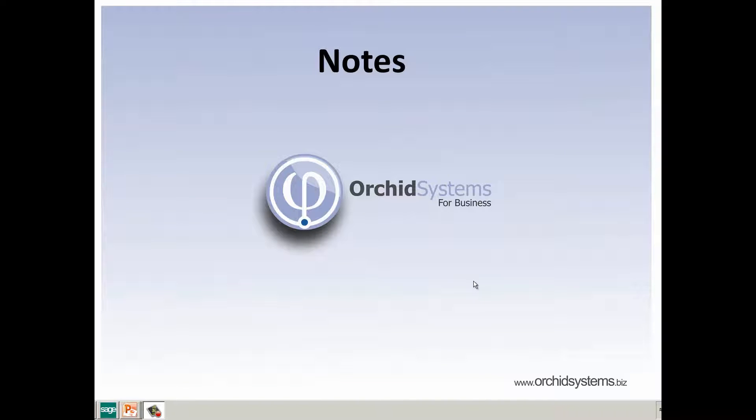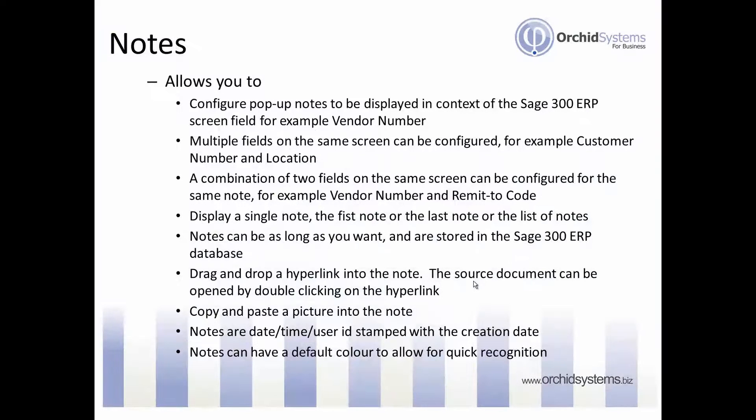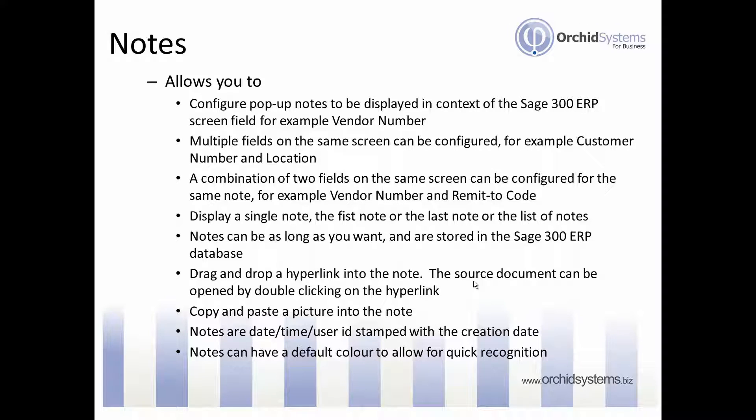Thank you for viewing this demonstration on Information Manager Notes. Information Manager Notes allows you to configure pop-up notes to be displayed in context of the Sage 300 ERP screen field.